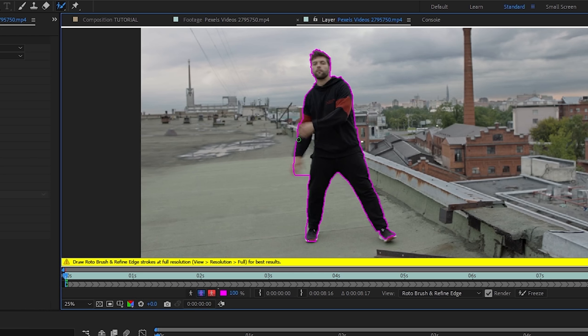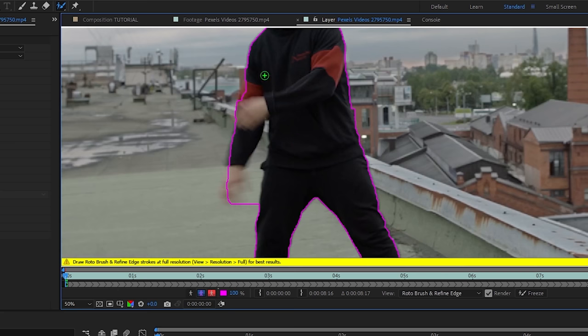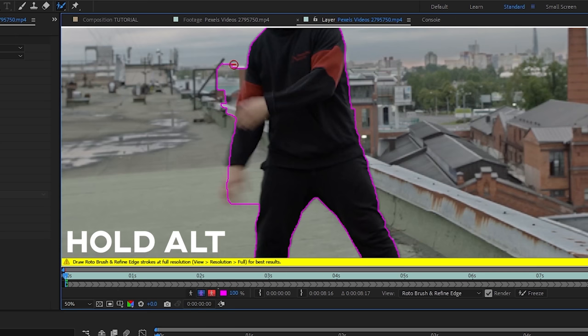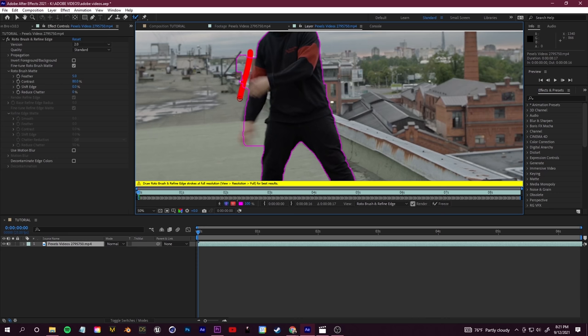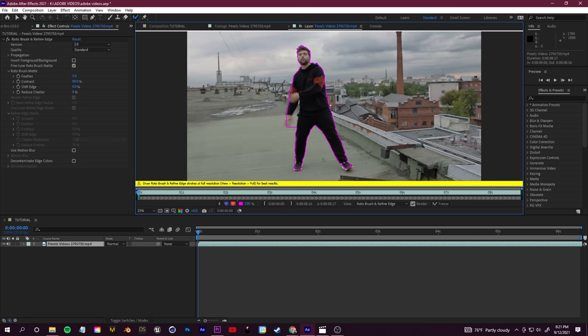If you normally click and draw, there's your green brush that adds things to the mask. But if you hold down the Alt key, you'll see that your brush will turn red. With our red brush, we can cut away from the mask and again try and get that line around our subject as best as possible.